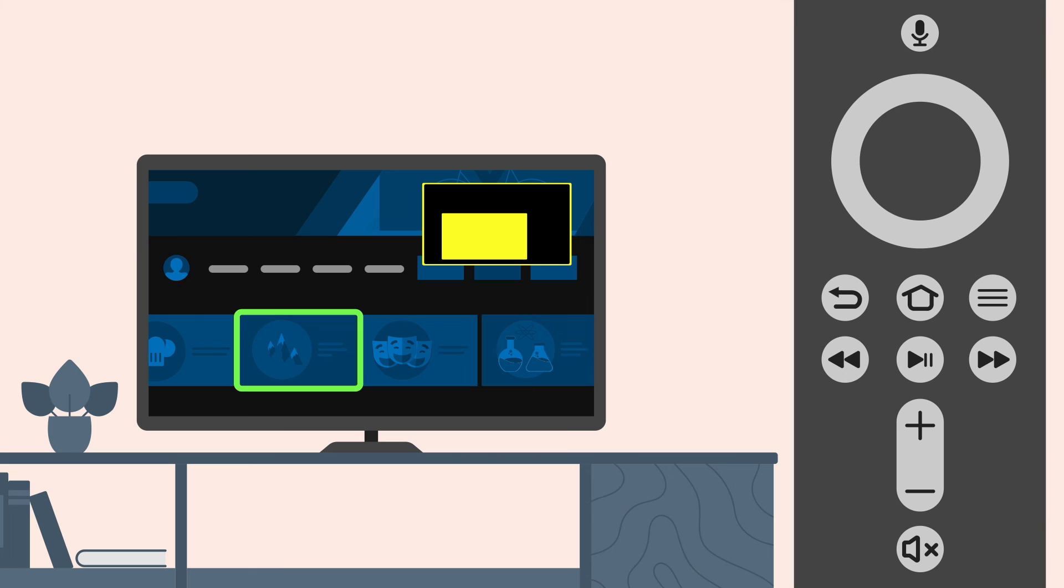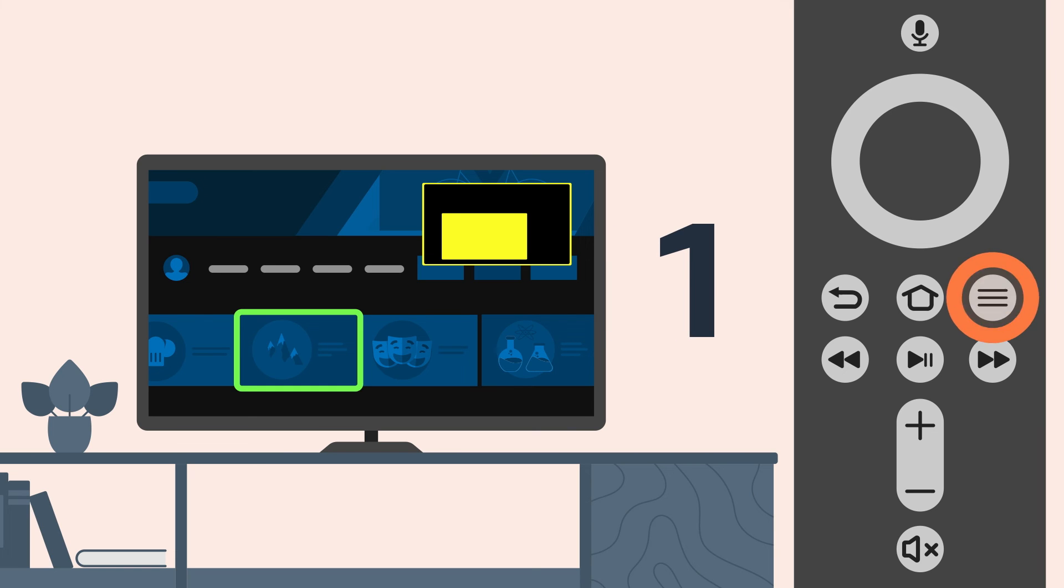Note that if you're using Screen Magnifier with VoiceView and you want to use the standard menu function on the remote, you'll need to triple-press the menu button.